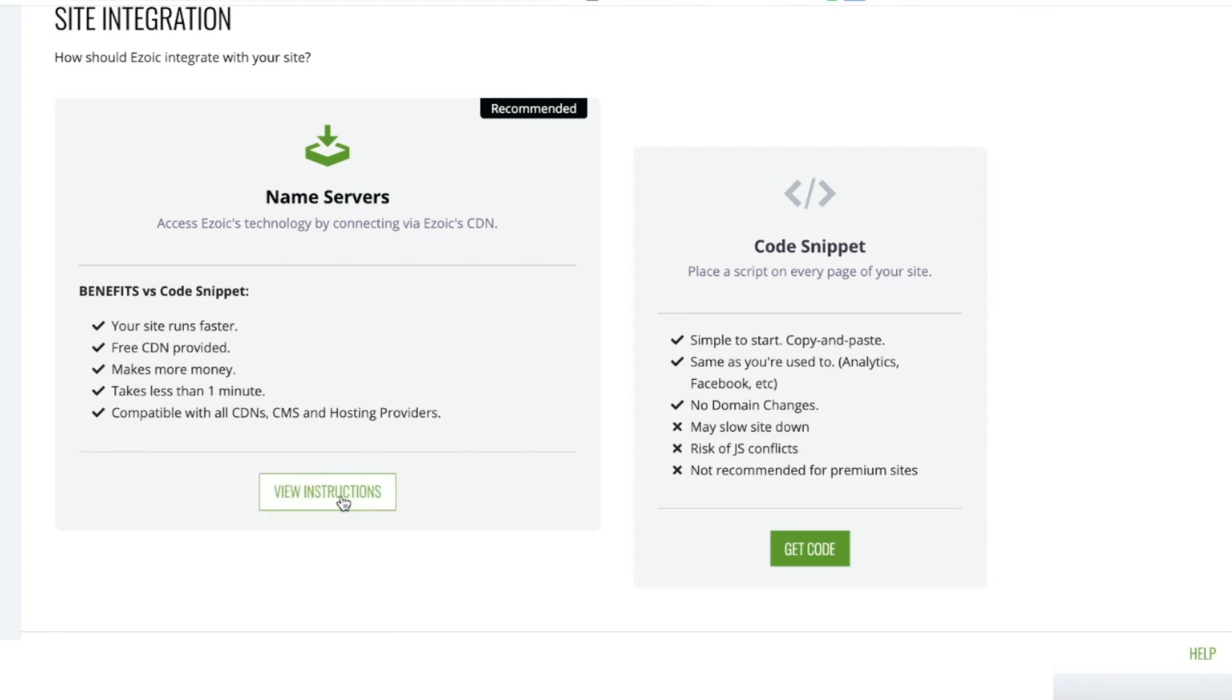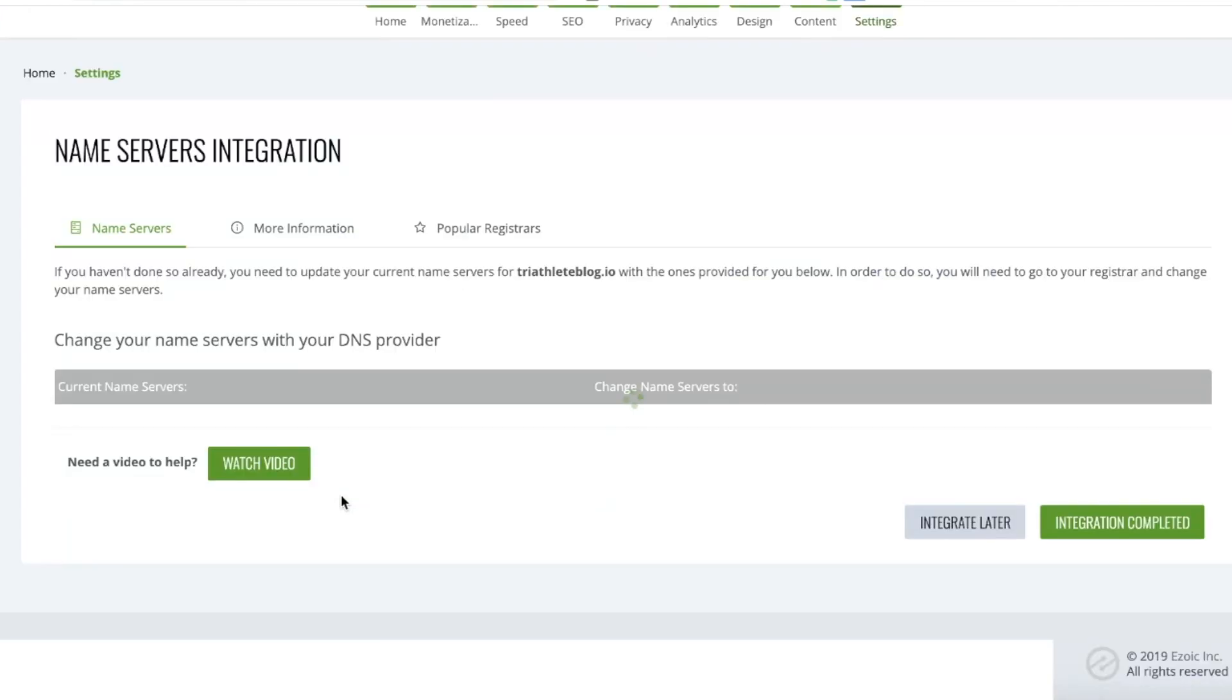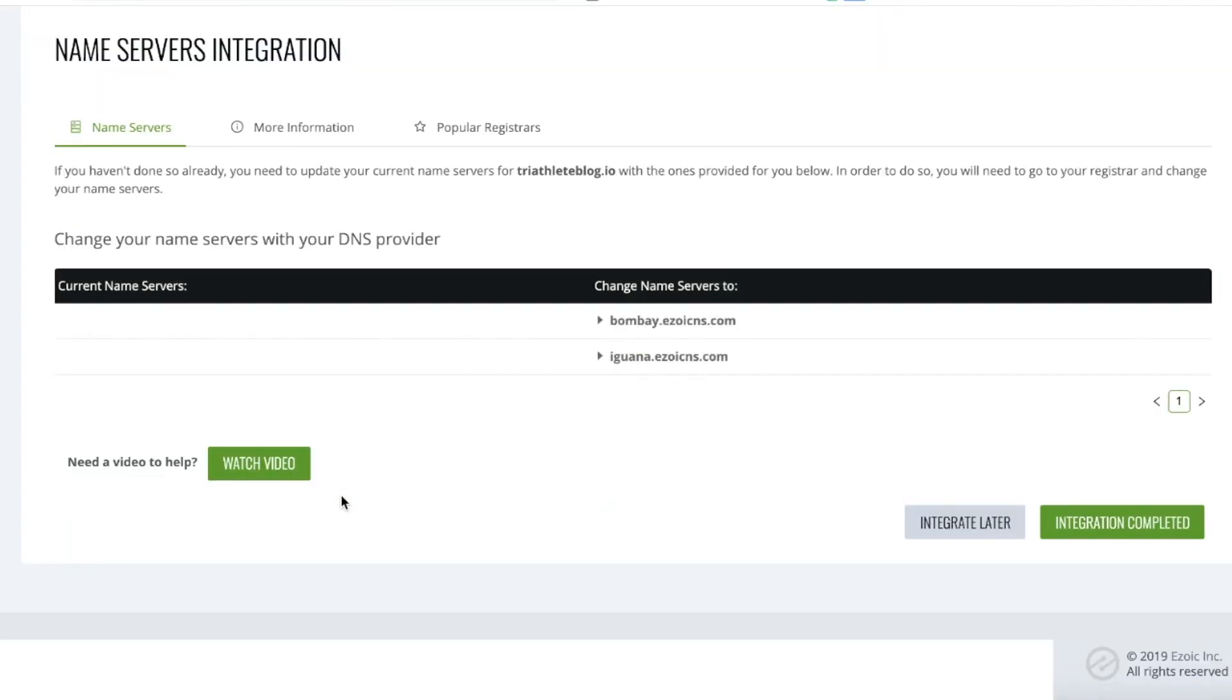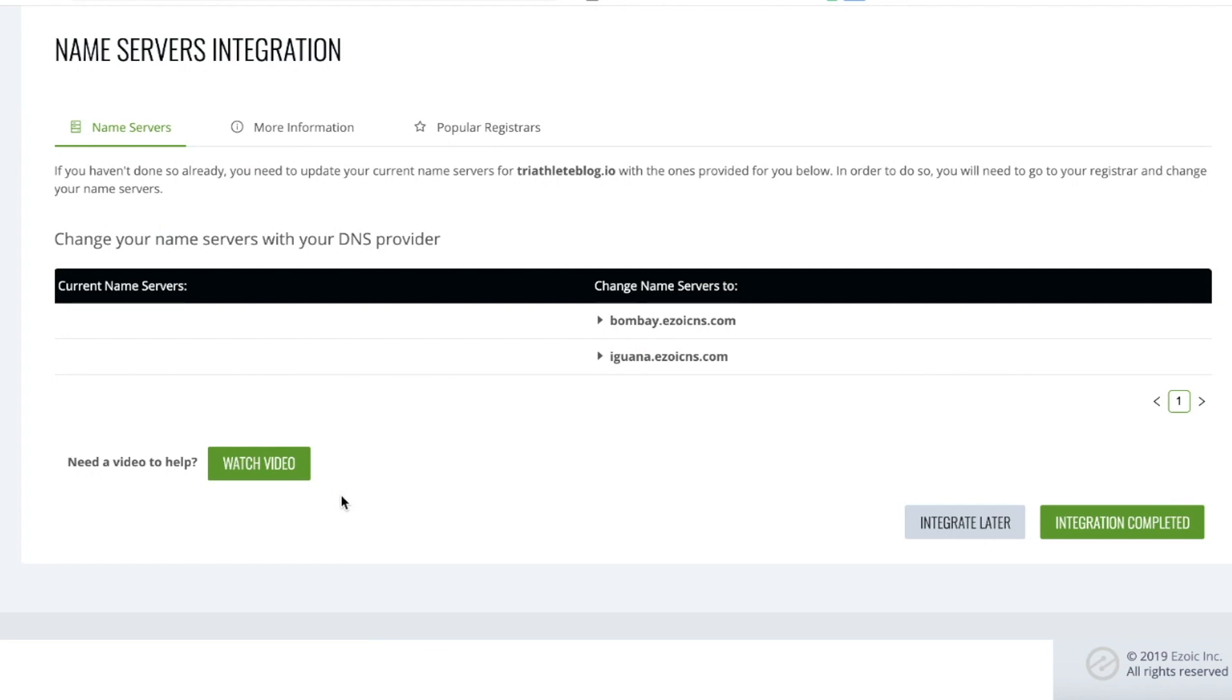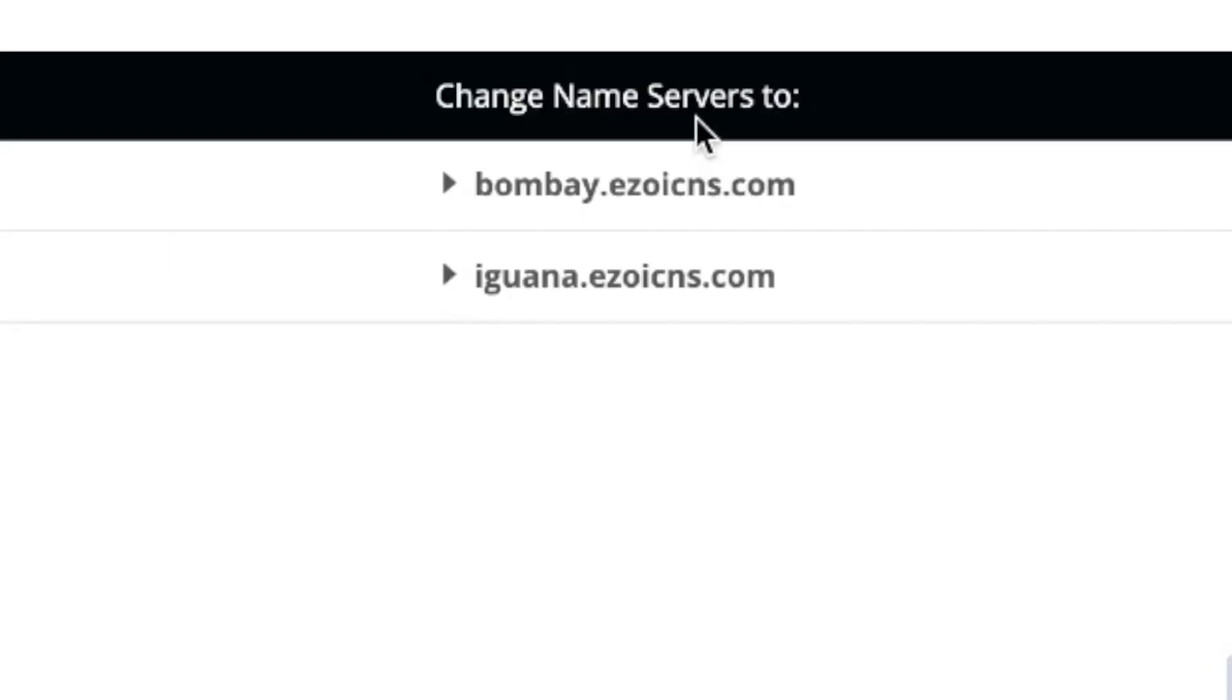Click on View Instructions to get started. Once in here, you'll see your current Name Servers if they're already in place and will provide options for what you should change your new Name Servers to. In this case, Ezoic's.